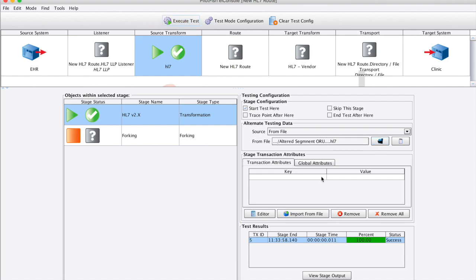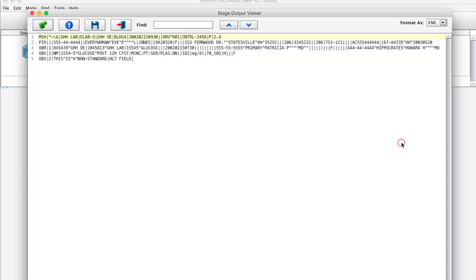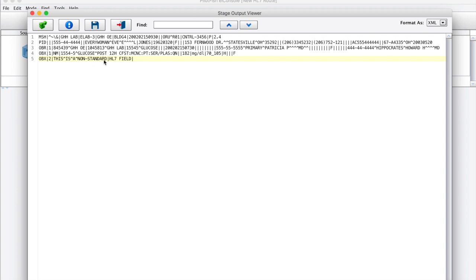Let's take a look at the input. Here at the end of the last segment, we have a modified segment that doesn't match the definition in the HL7 vocabulary. We see a complex set of fields, components, and subcomponents that are not part of the standard.